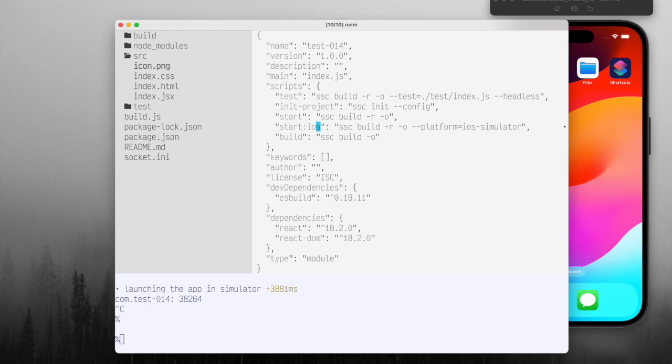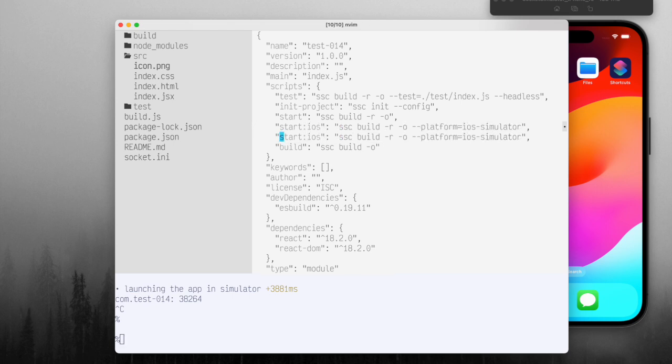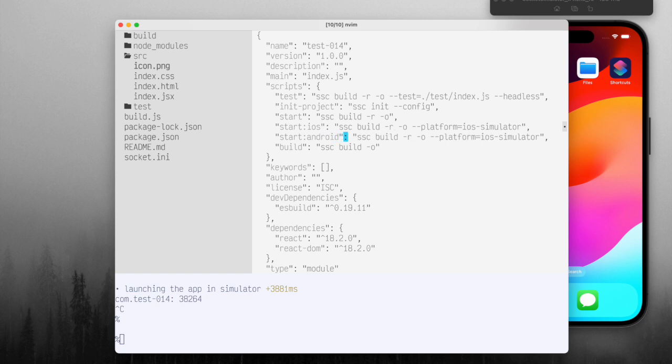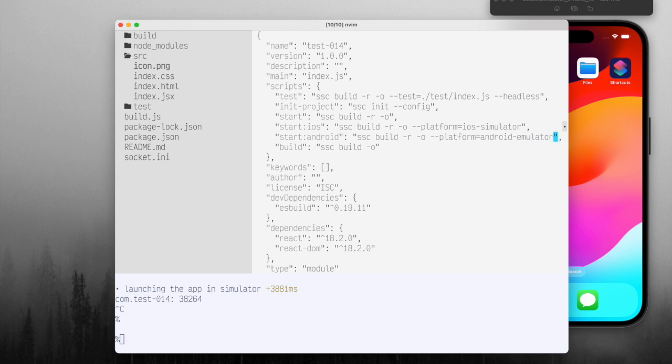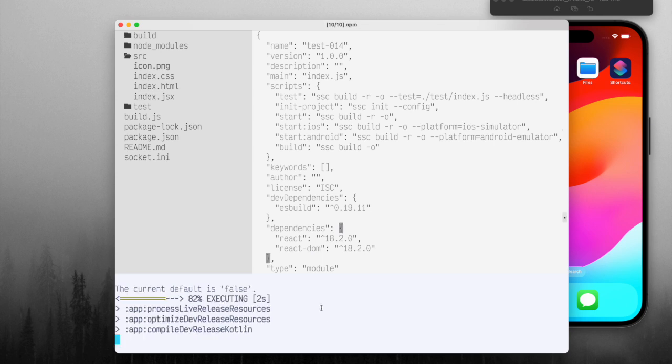So let's also try this for Android. So we'll specify Android, which is a little bit different, Android emulator. So instead of start iOS, start Android.